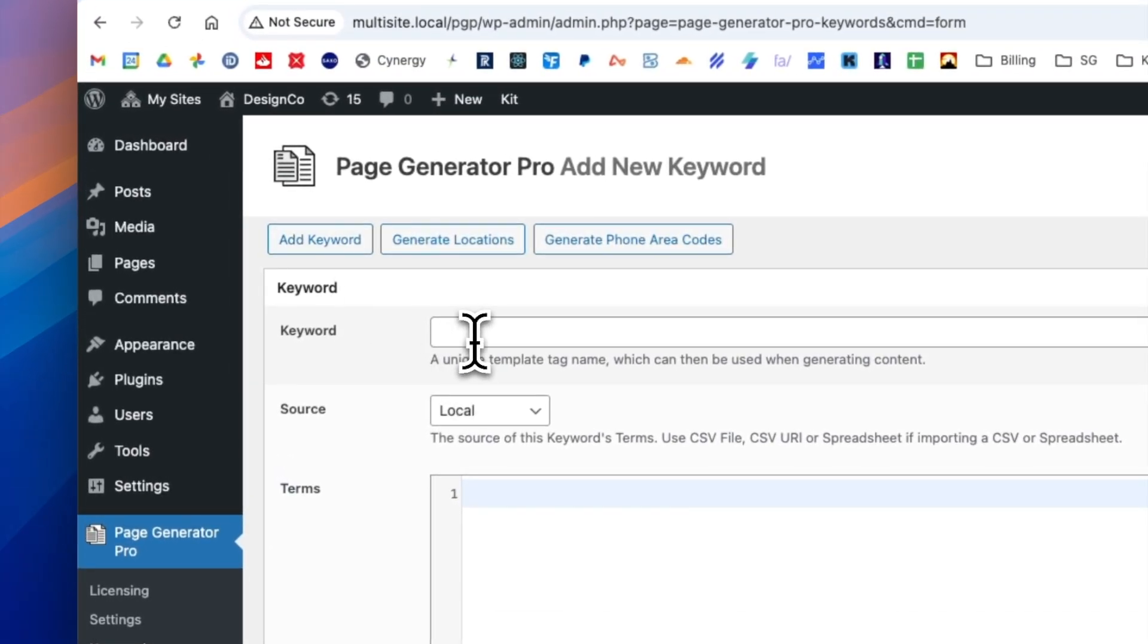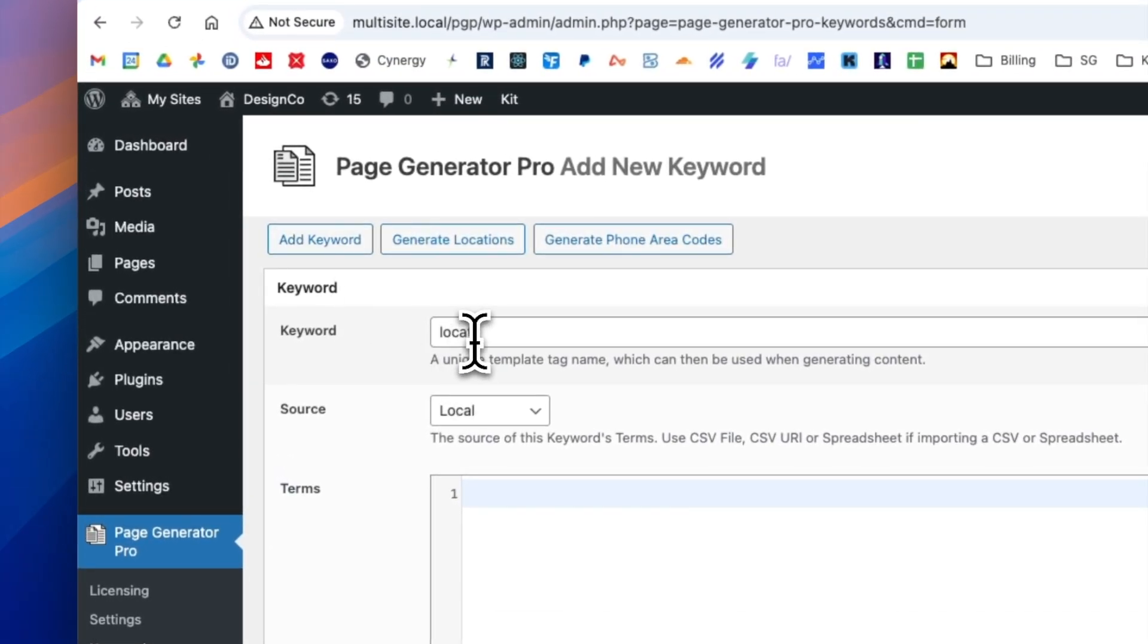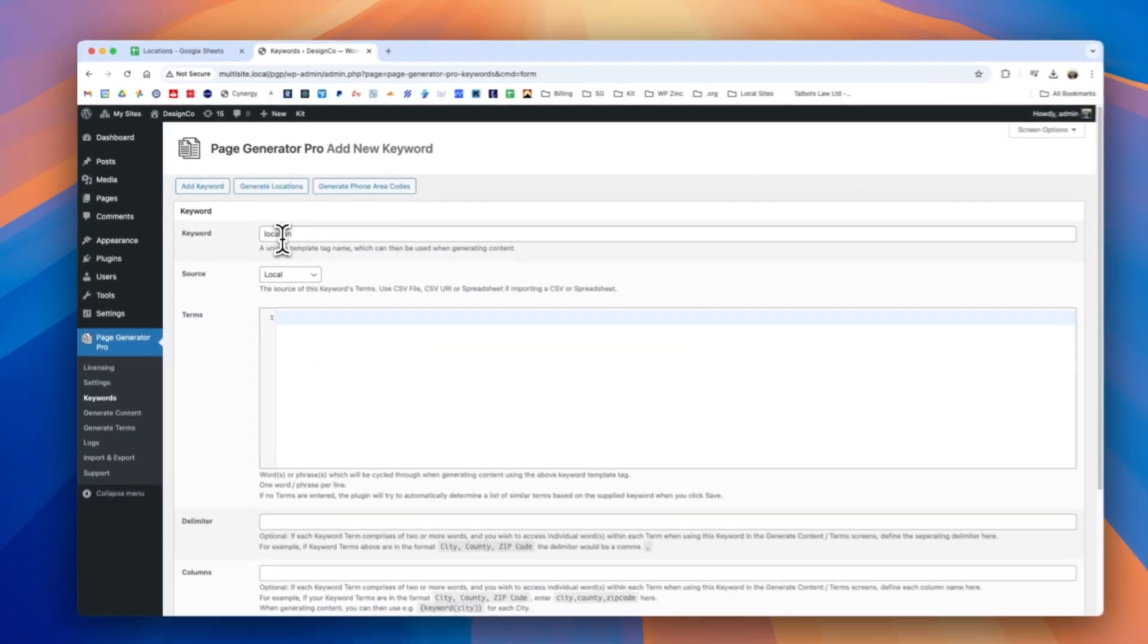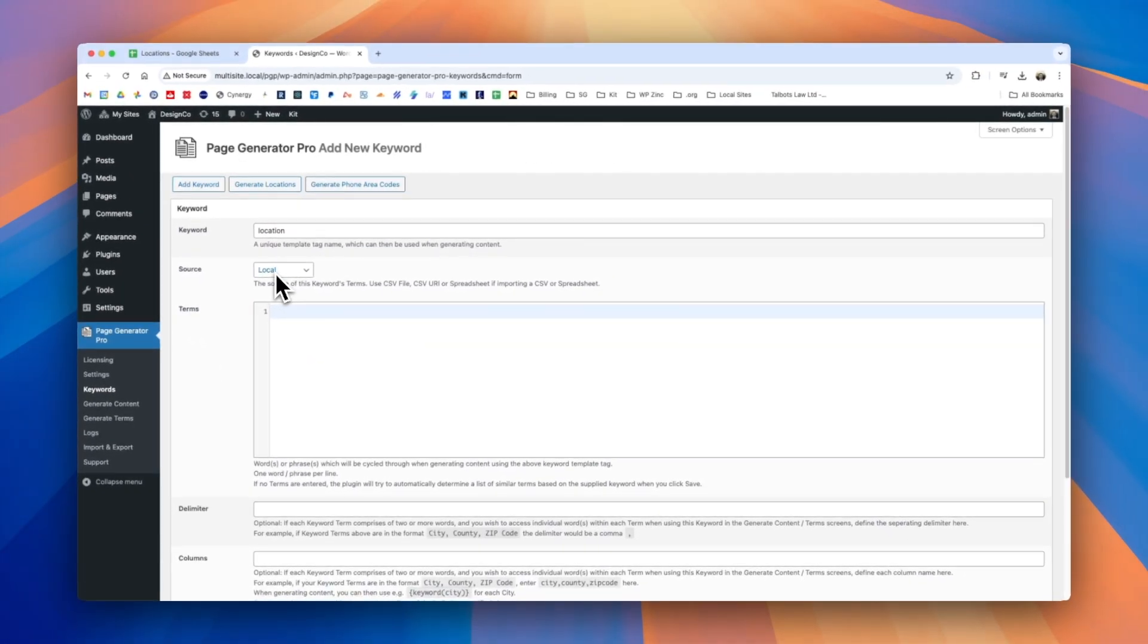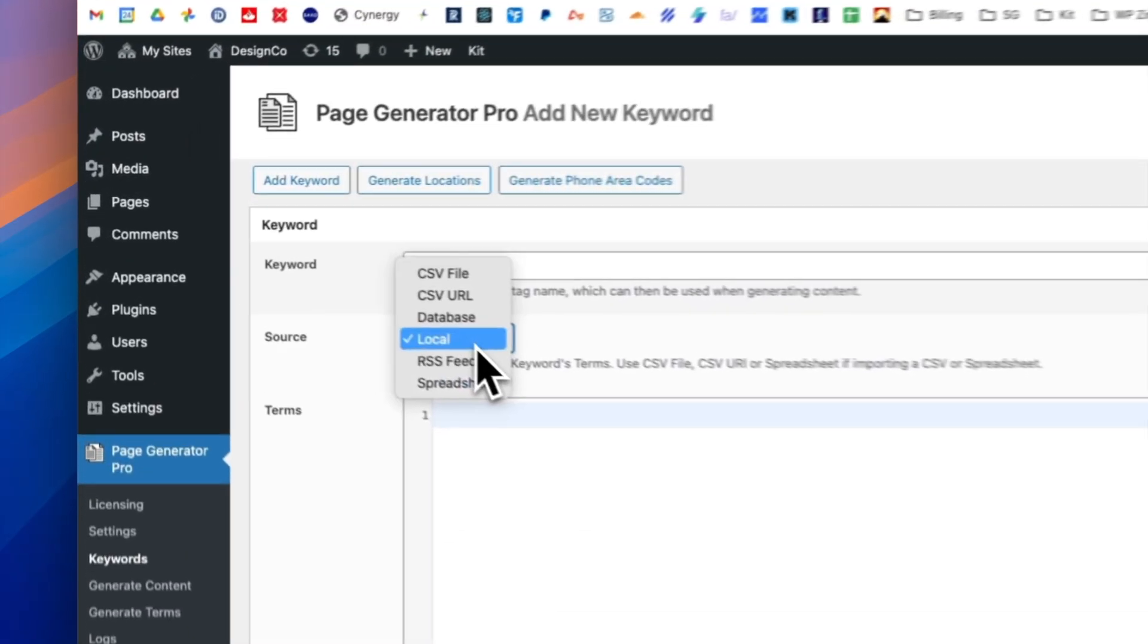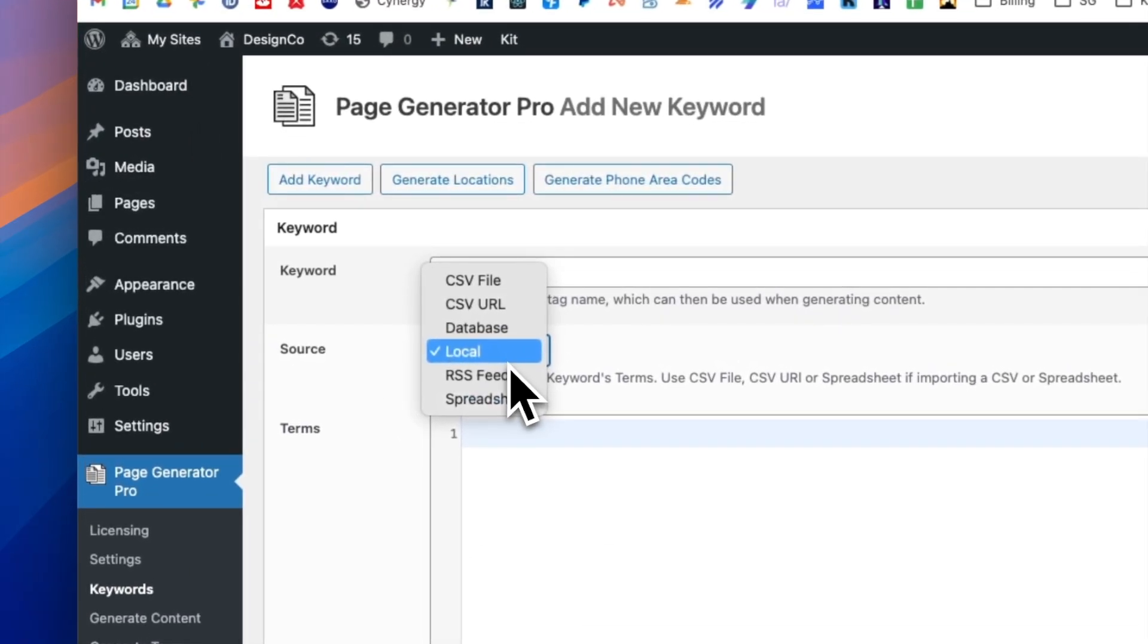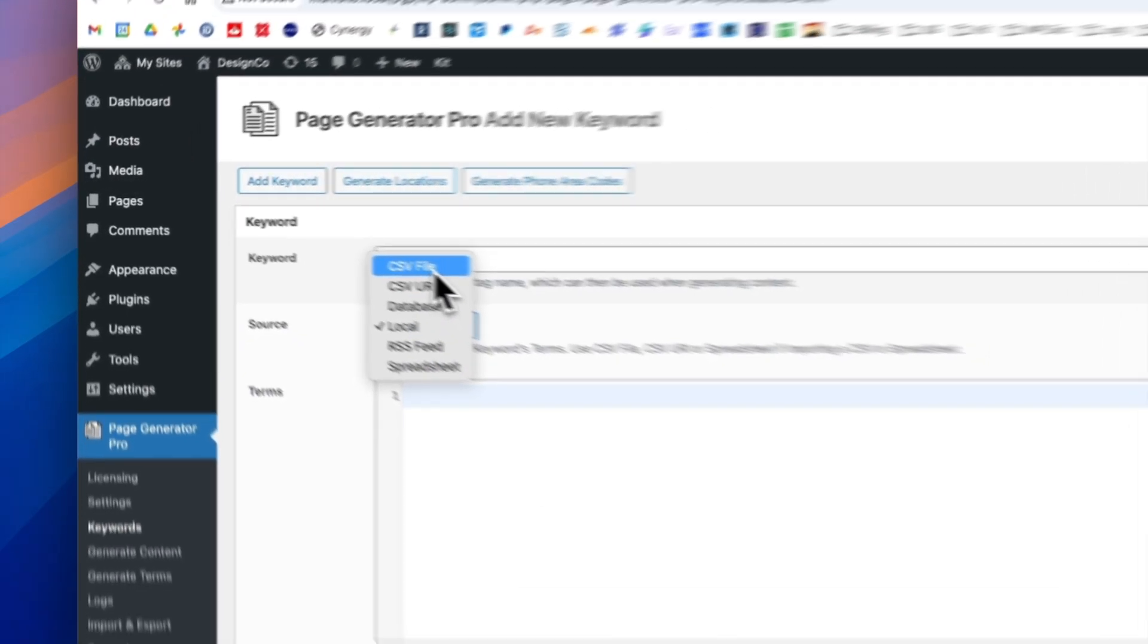We'll go ahead and enter the name of location and for the source we could manually enter all of our locations here or copy and paste them from a CSV file or somewhere else. Alternatively what we can do is on the drop down here is we can select the CSV file option.